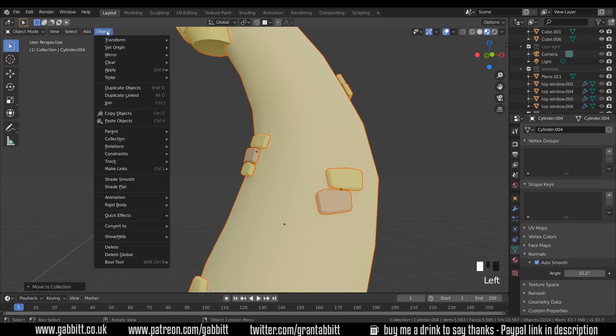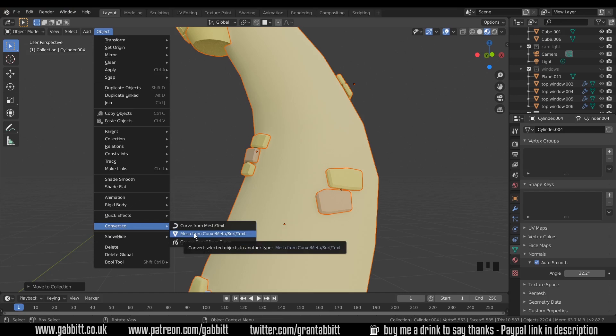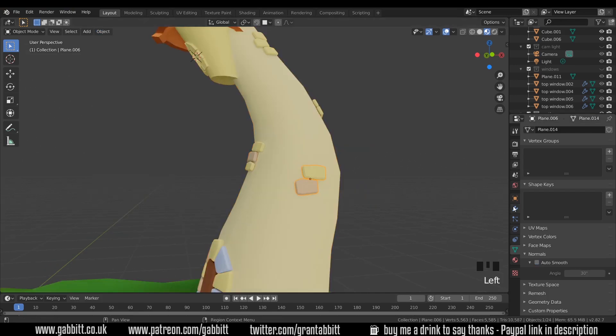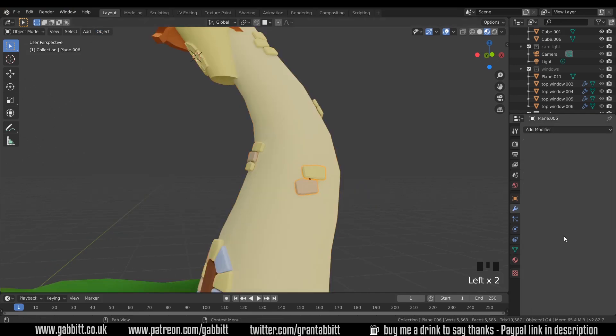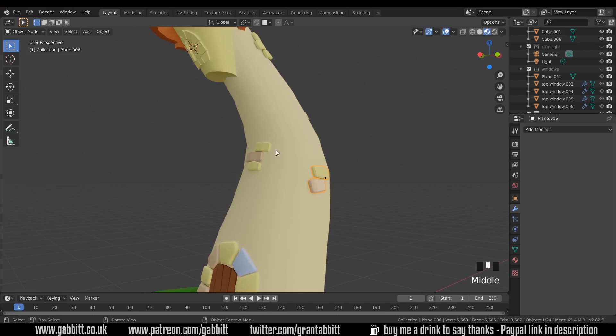The easy way to do that is come up to Object, Convert to Mesh from Curve. Now if we click on one of our objects you can see that all the modifiers have been applied and that's the same for all of them.